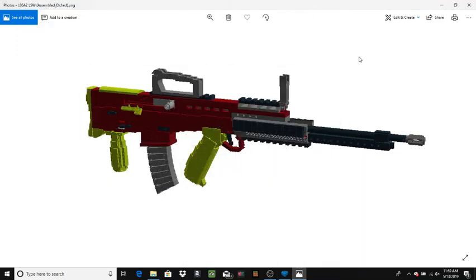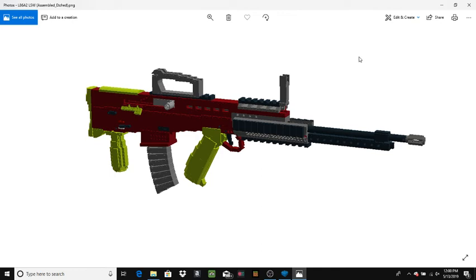Hi guys, me again with another YouTube video. Today we're going to be taking a look at a pretty custom model, basically the L86. It really did not run a whole lot of British service - it came out of service relatively quick and was replaced with other more belt-fed options.